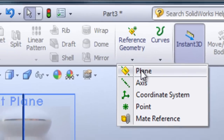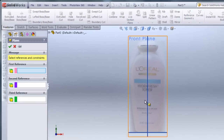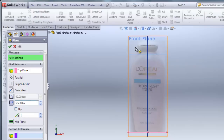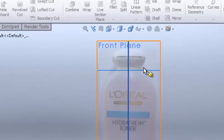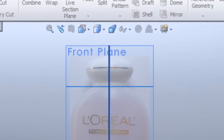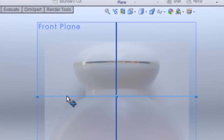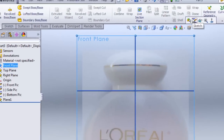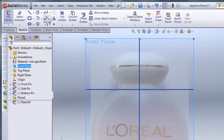On the reference geometry, I'll click on Plane and click on the top plane. I'll enter 5.5 inches, which will place a plane right at the bottom of the cap. I'll hit check — you can see that plane is right there. Then on the front plane, I'll hit Sketch and insert another spline.